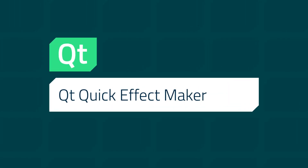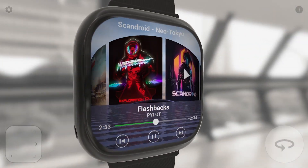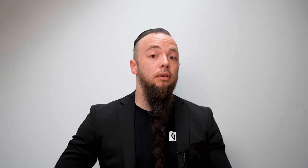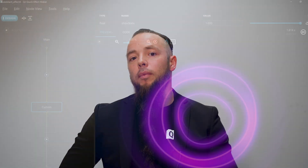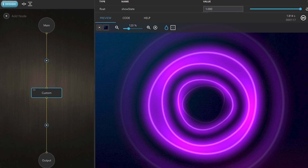One of the highlights when it comes to the content of the Qt release is the Qt Quick Effect Maker. Qt generally comes with many built-in effects you can already use out of the box, but sometimes you're looking into creating your own custom effects — and even more so, chaining them and then modifying and adapting.